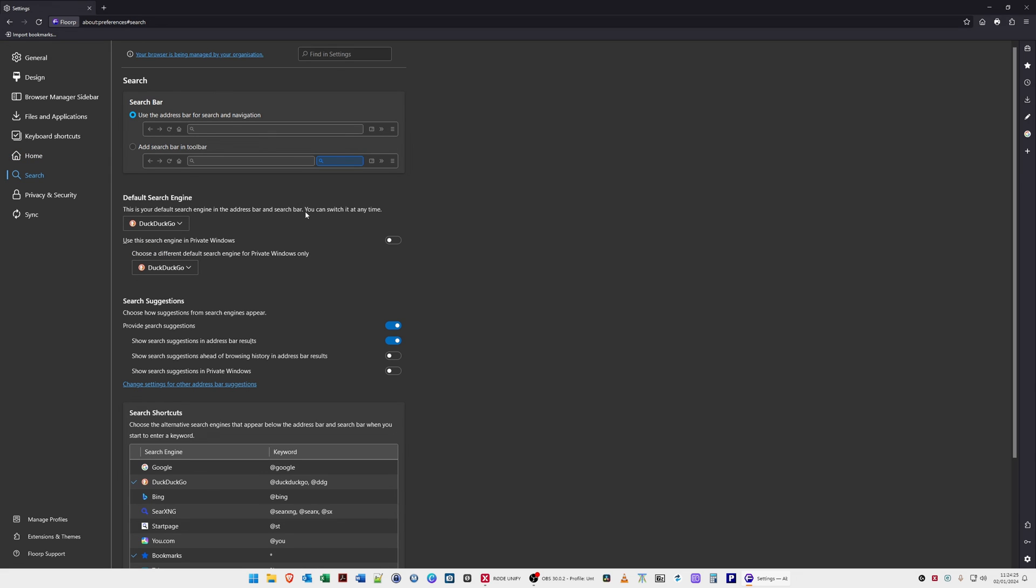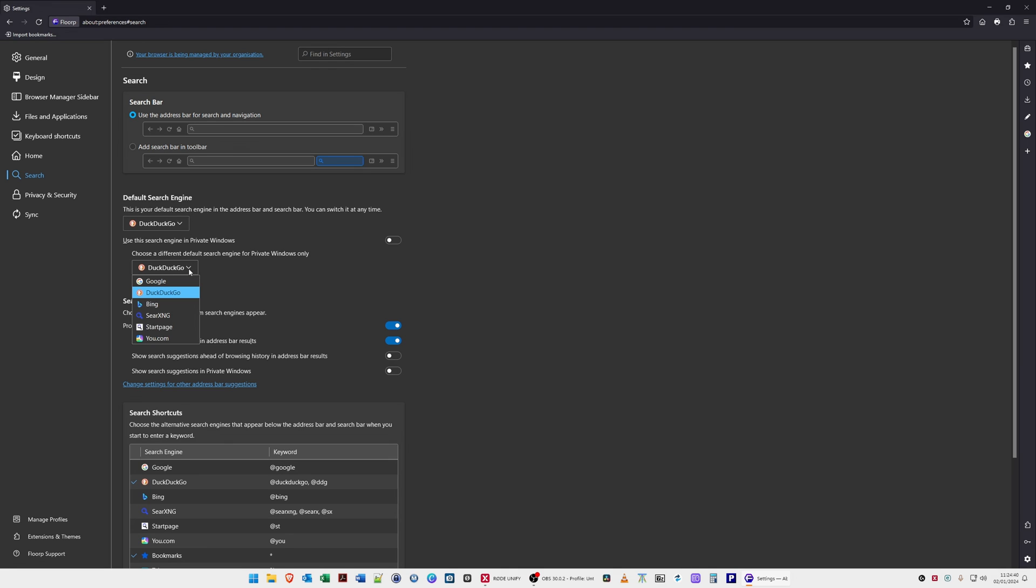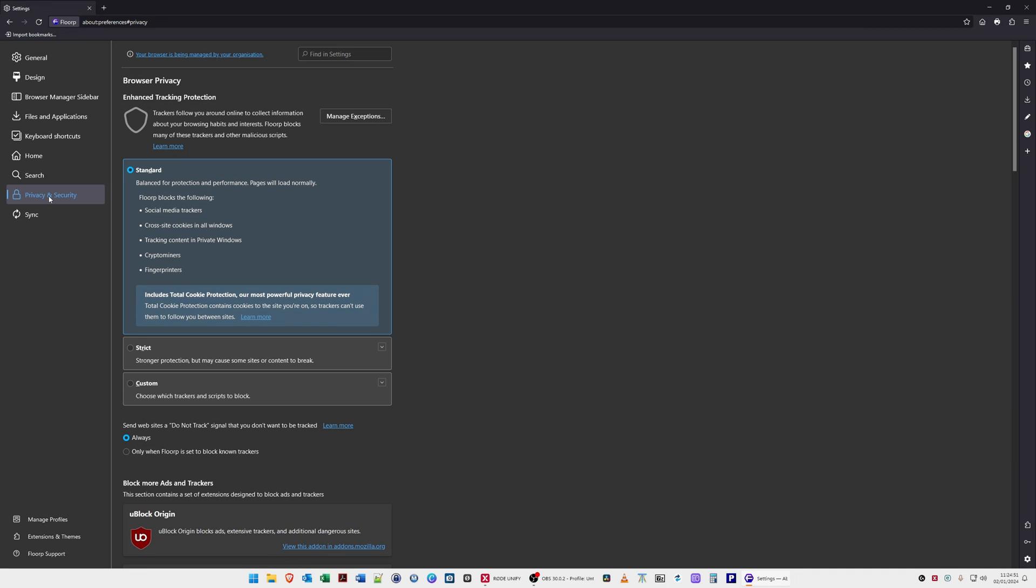Search options - you can configure the search engine. It was set by default to Google and I changed it to DuckDuckGo because I prefer DuckDuckGo as my default search engine. I changed that in both of these settings here to DuckDuckGo rather than Google.